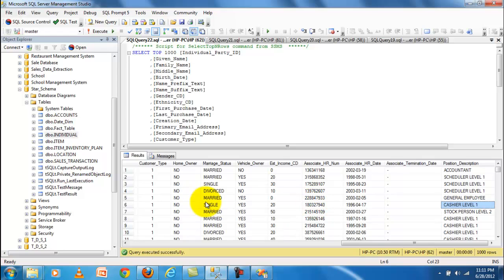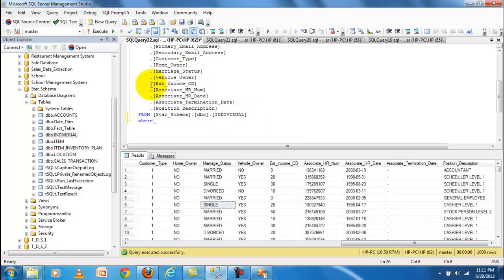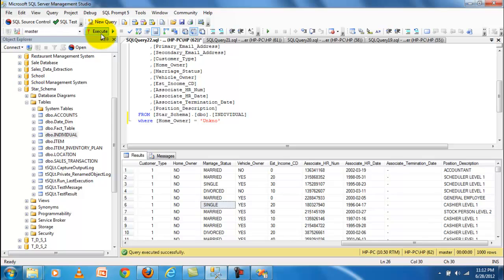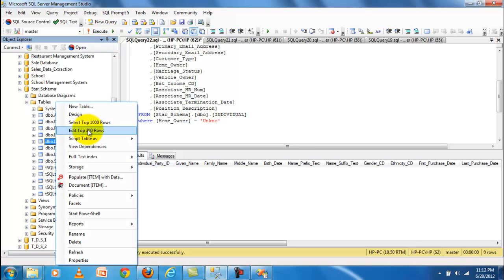You can see that all the letters in the individual tables are in uppercase. There are no unknown values in it — for example, filtering where home owner is equal to unknown returns no records. There are no unknown values present.